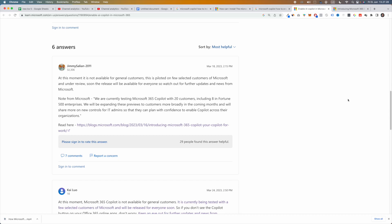Note from Microsoft: "We're currently testing Microsoft 365 Copilot with 20 customers, including eight Fortune 500 enterprises. We will be expanding these previews to customers more broadly in the coming months, and we'll share more on new controls for IT admins so that they can plan with confidence to enable Copilot across their organizations." Thank you for watching — subscribe.